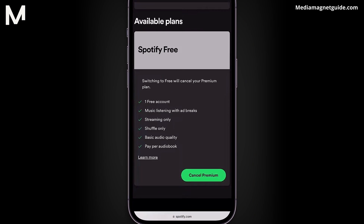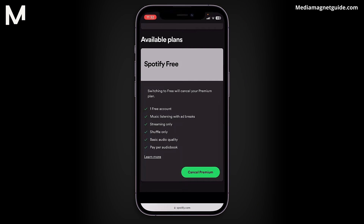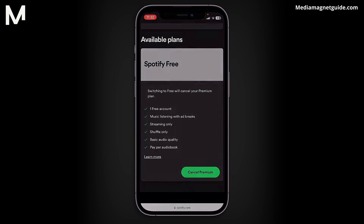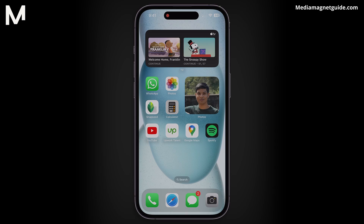If you have a regular Spotify Premium account, your premium features will continue until the next billing date. However, if you're on a family account like me, canceling premium will result in an immediate loss of premium benefits. Click Cancel Premium and your premium subscription will be canceled.